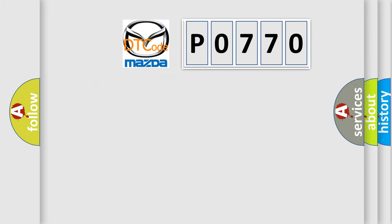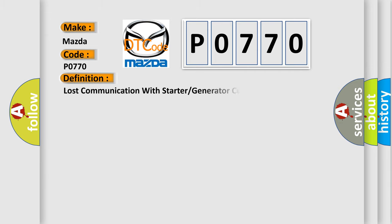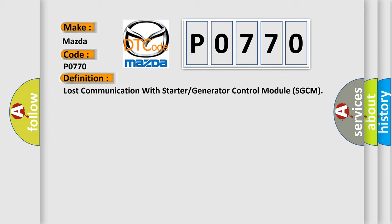So, what does the diagnostic trouble code P0770 interpret specifically? Mazda car manufacturer. The basic definition is: Lost communication with starter or generator control module SGCM.